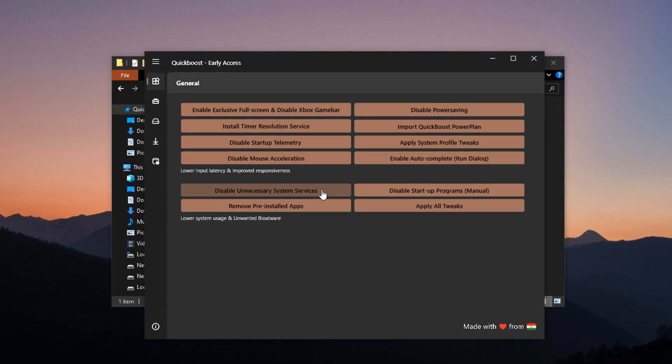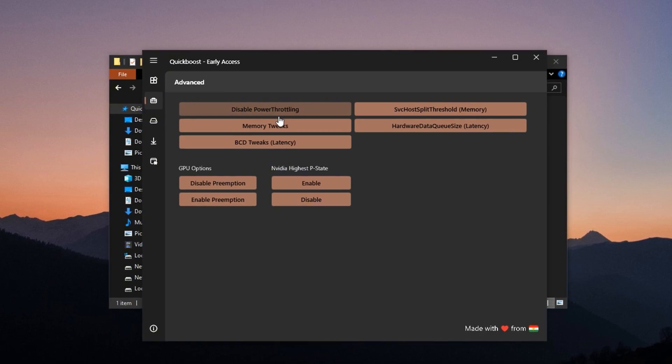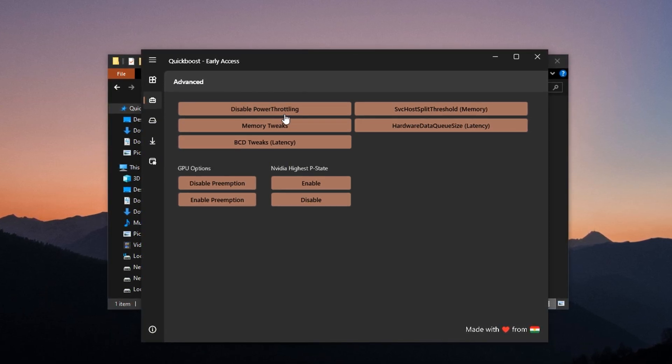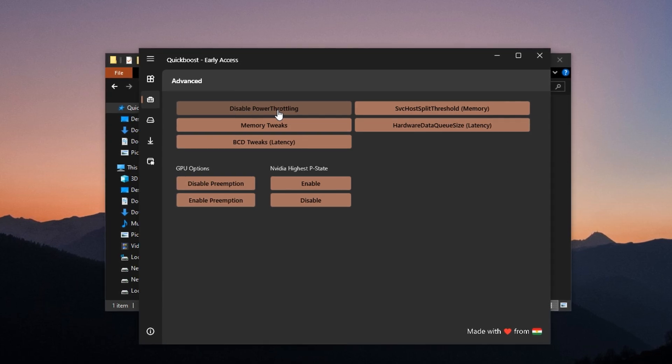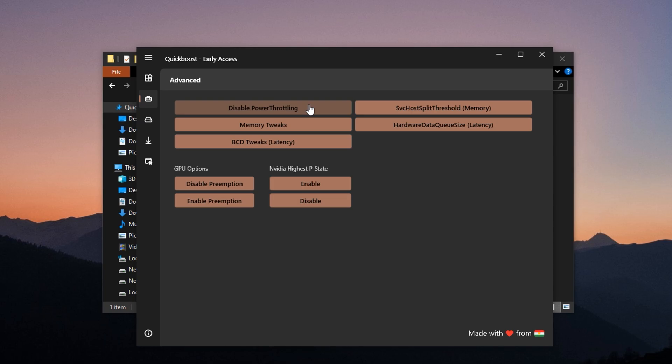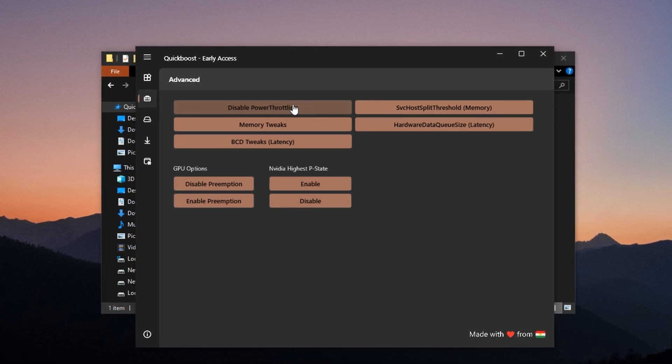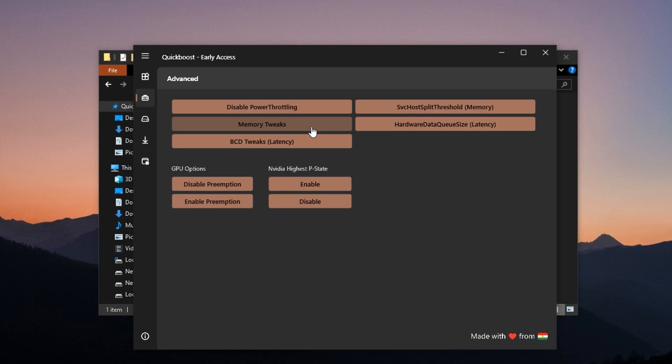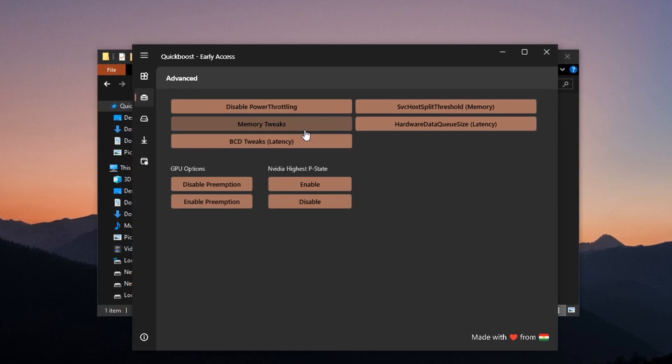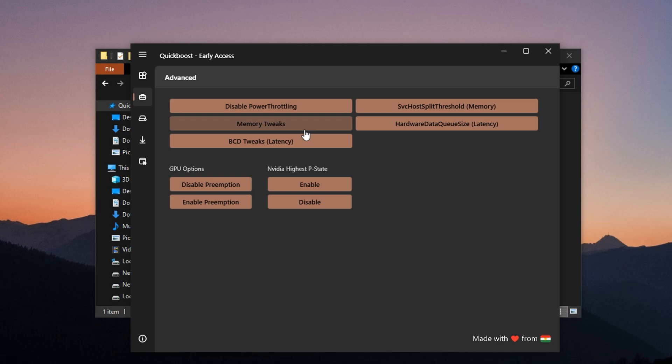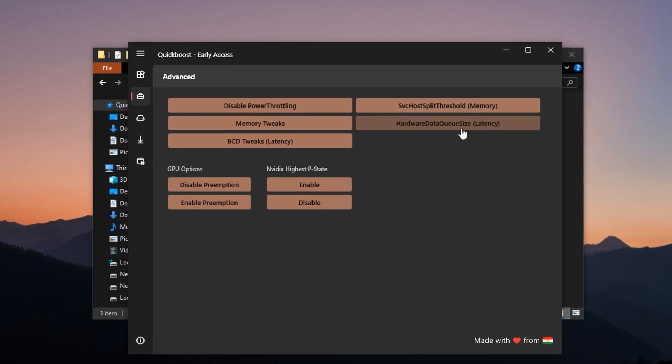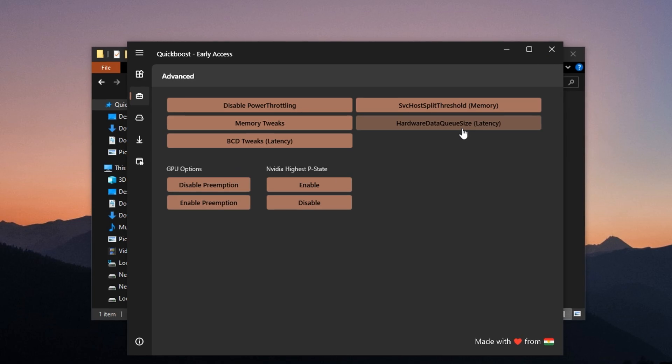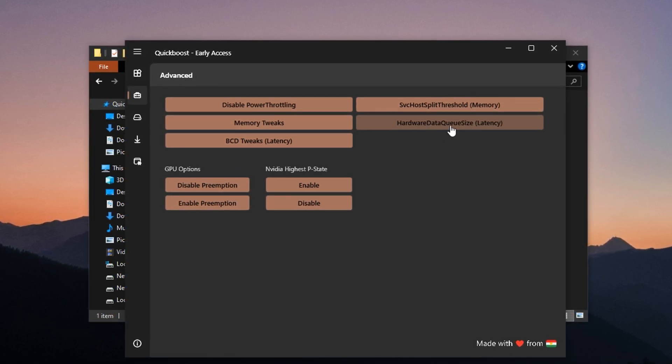Switch over to the Advanced tab to unlock deeper system level gains. One major tweak here is disabling Power Forward Link, a hidden feature in Windows that reduces performance to save energy, which is the opposite of what we want for gaming. You'll also find memory tweaks here that help the system handle RAM access more efficiently, minimizing stutters and improving load times. Another important option is increasing the hardware data queue size. This tweak boosts your system's input processing rate, which improves precision and reaction speed in competitive gameplay.